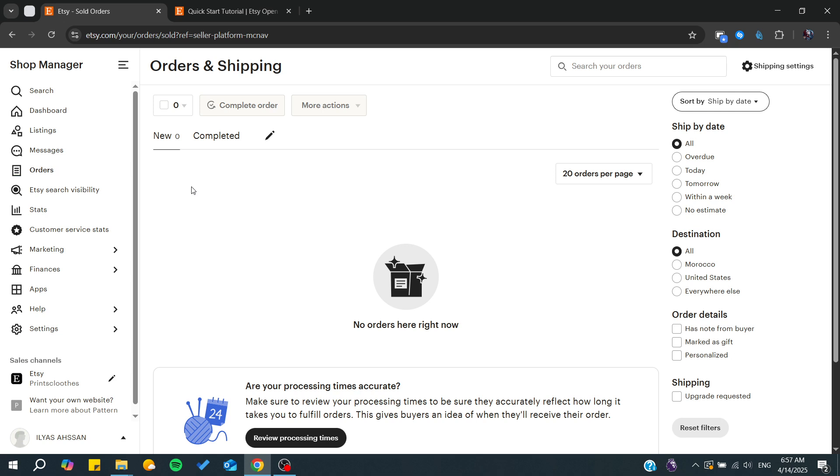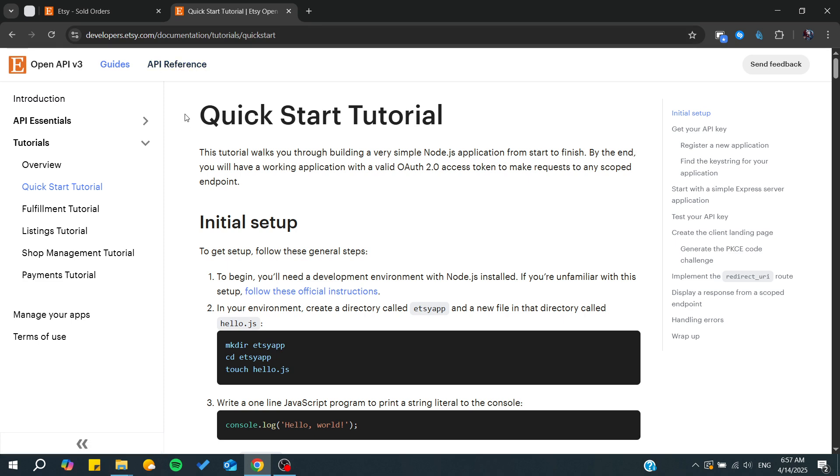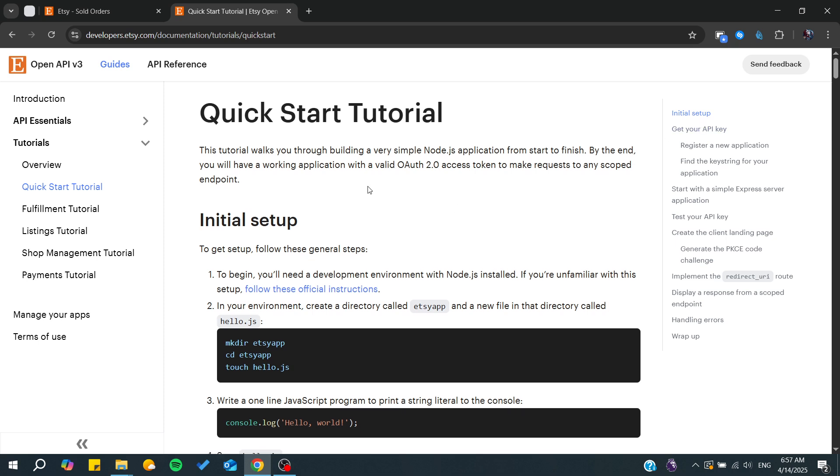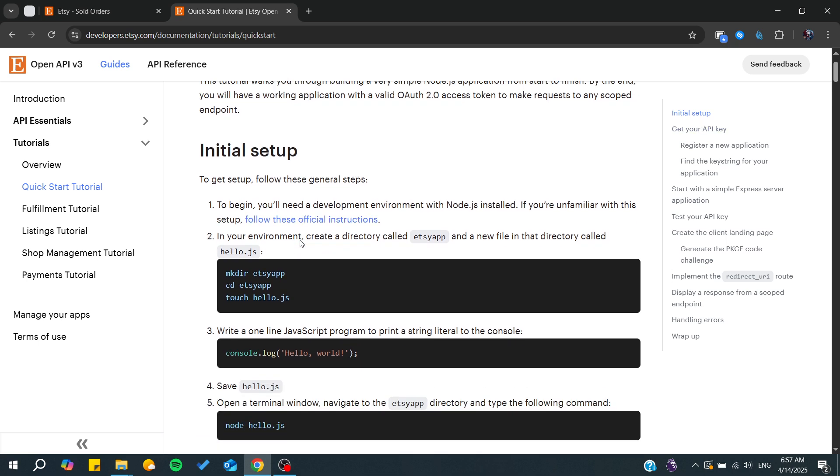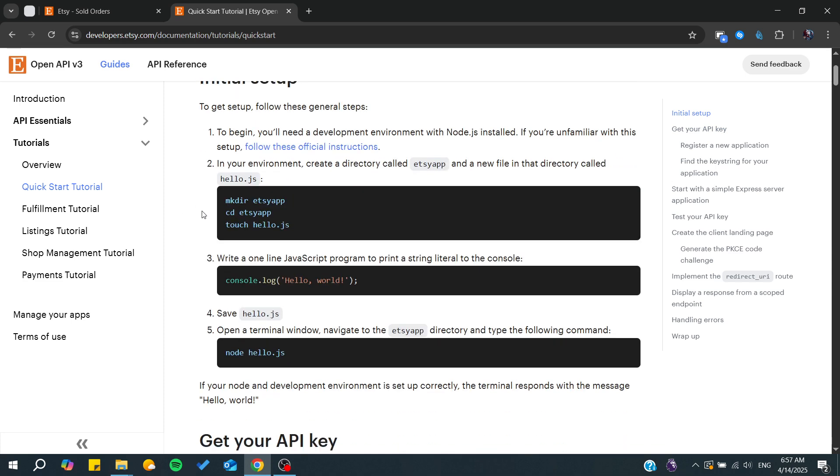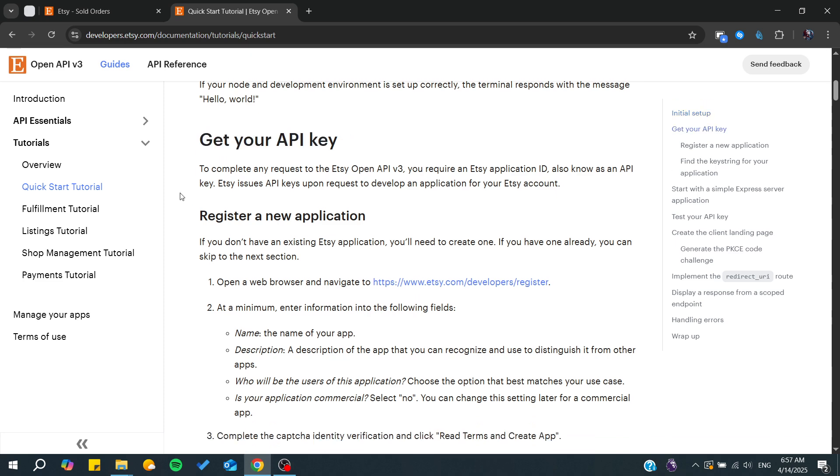For this video we're just going to follow the documentation of the open API of Etsy and basically how you can get your API key. The first thing that we see here is just the initial setup for your environment. We are not very interested in that, and basically what we want is how to get the API key.